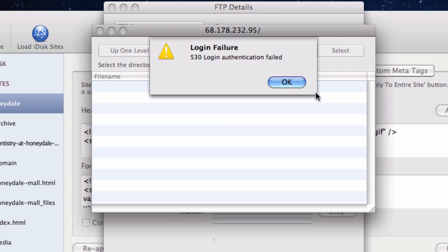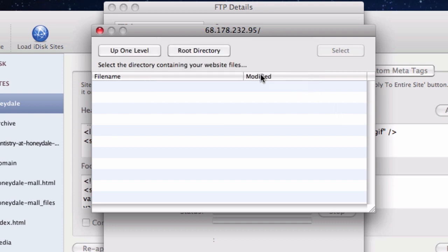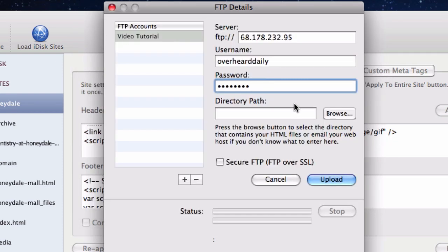Now we are going to discuss the directory path field. This is the area where most users experience the most difficulty. Chances are, if you are watching this video, you need to enter something in this field.